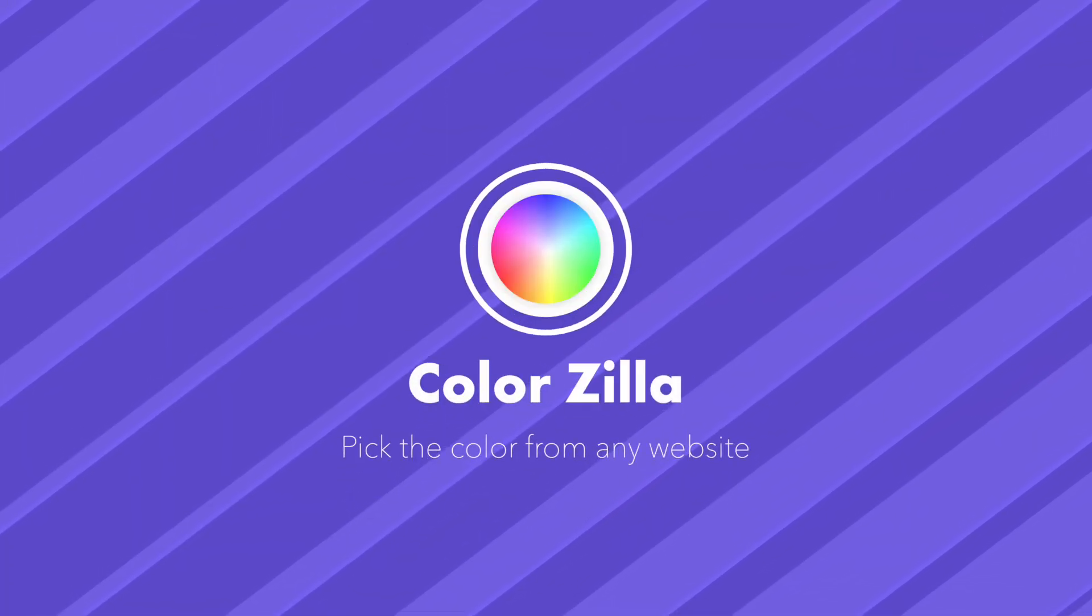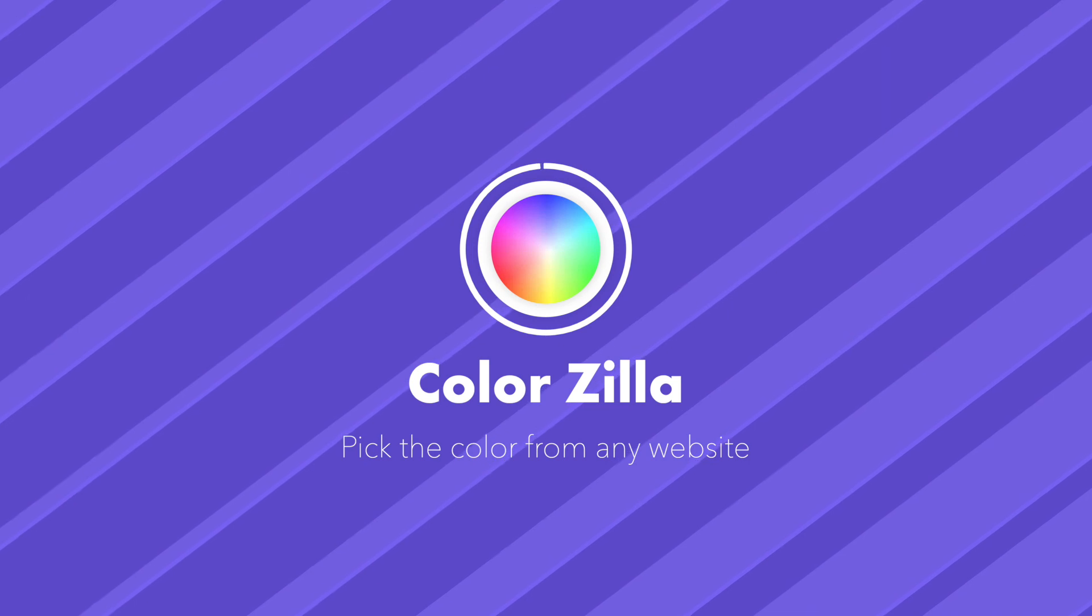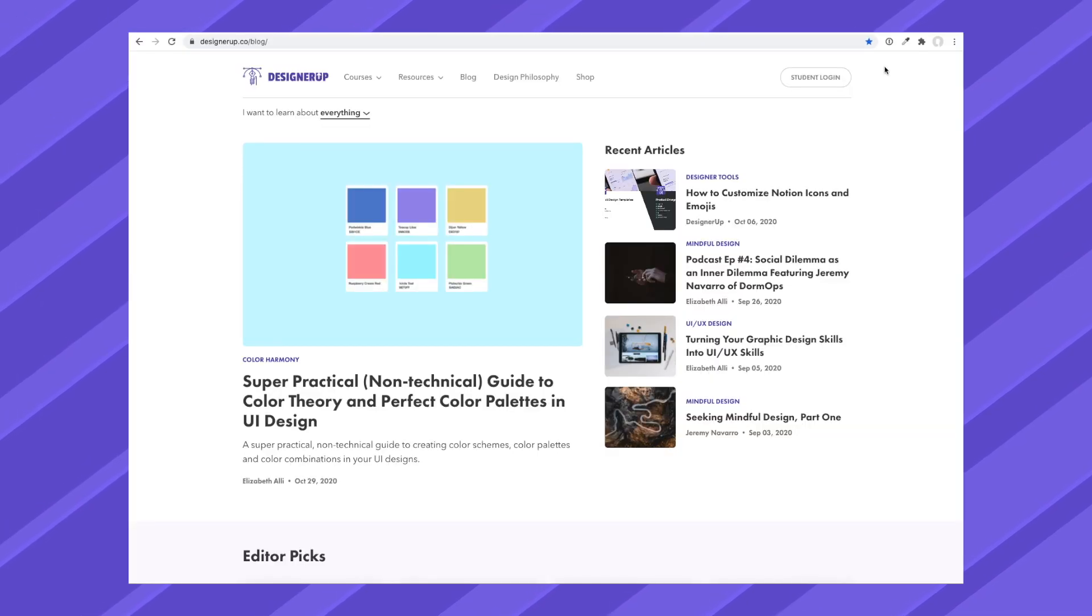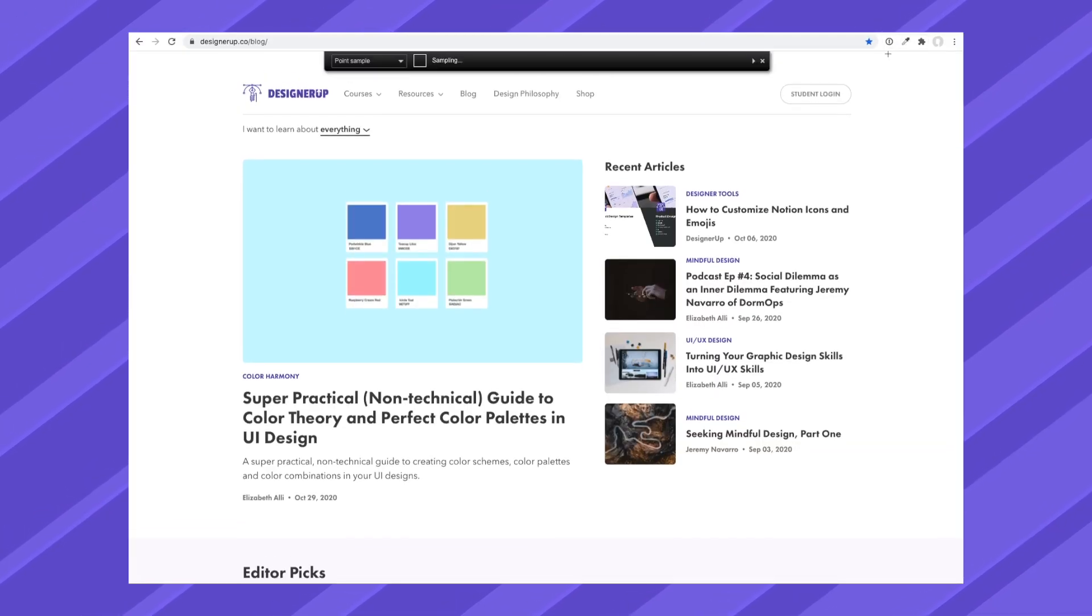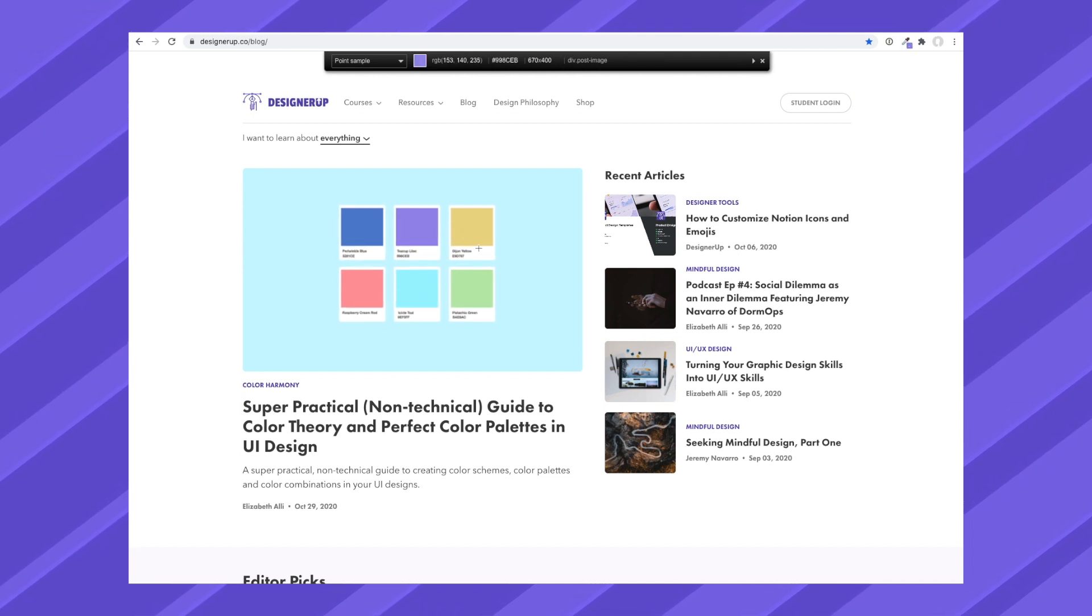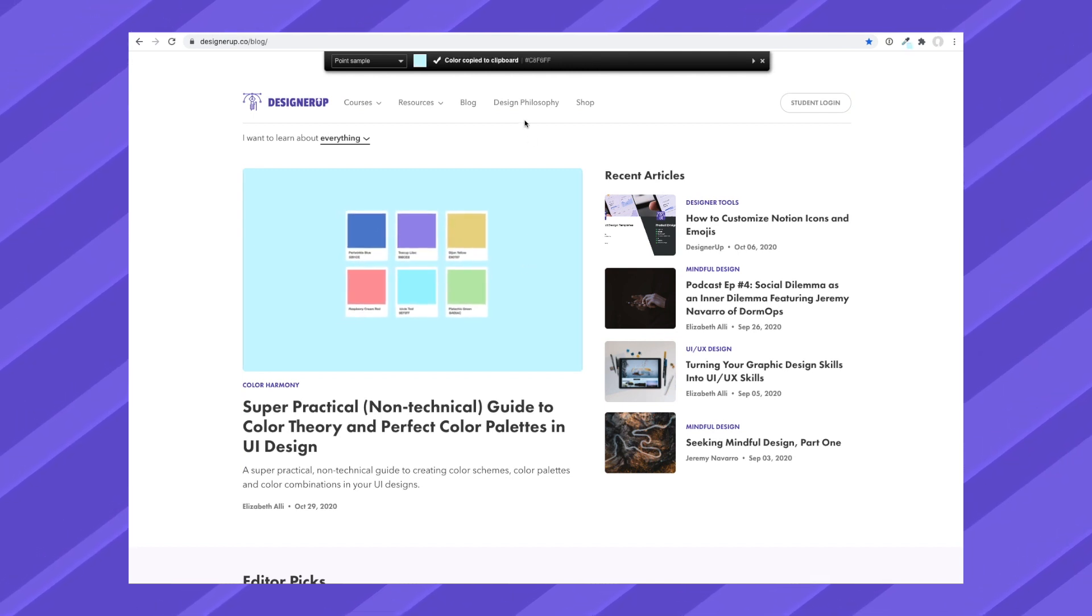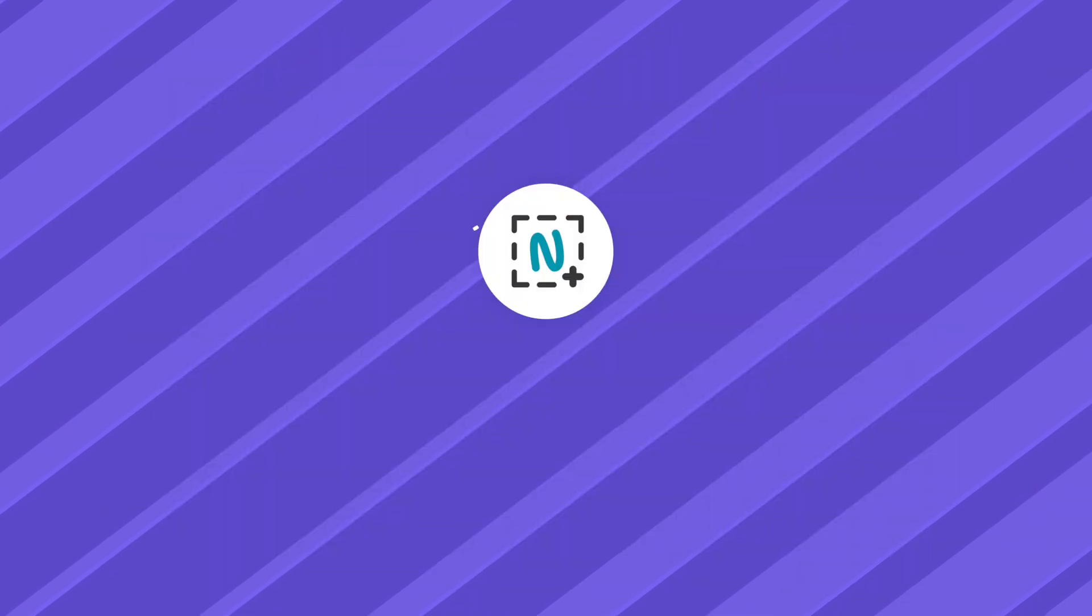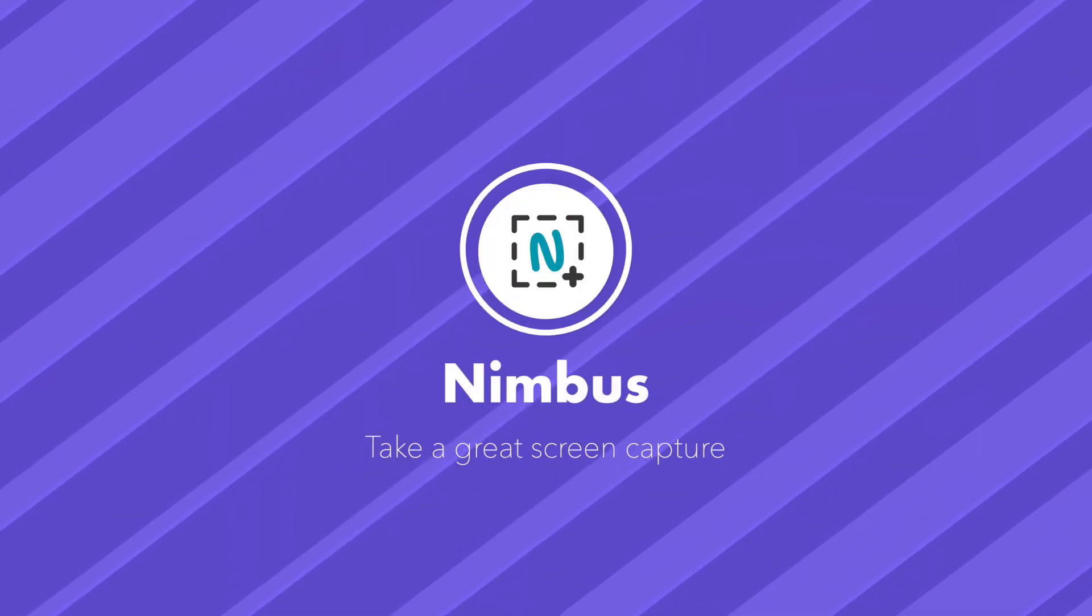Colorzilla helps you quickly pick and copy the hex code for any color you see on a website. Click on the color picker icon, select the pick color from page option in the drop-down, hover over the color you want to grab, and click to copy it to your clipboard.